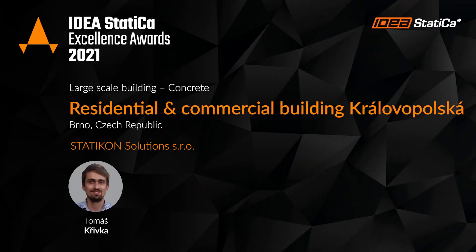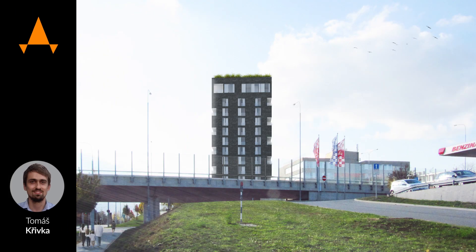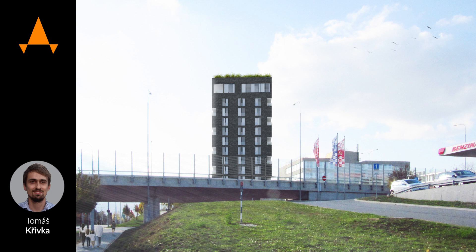My name is Tomáš Třivká. I am a structural engineer and partner in Statikon Solutions. We are doing whole and various projects around our republic and also we have some experiences abroad.